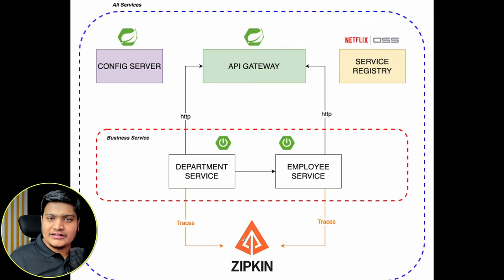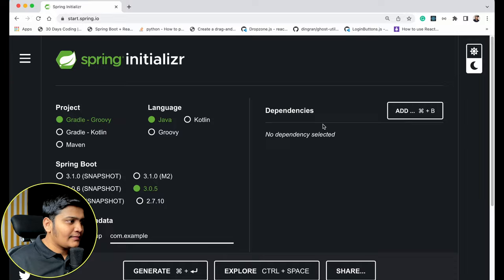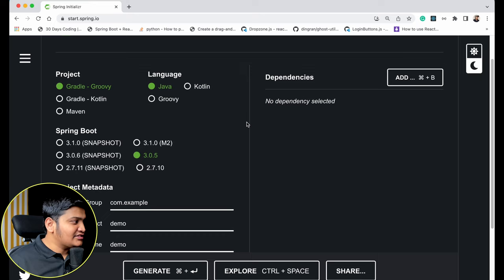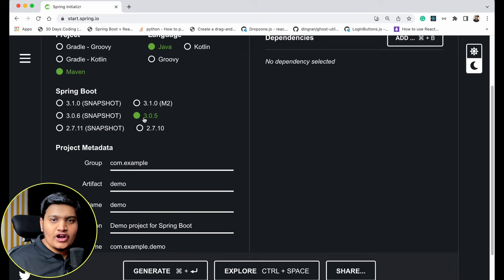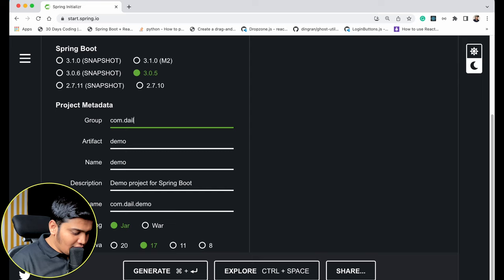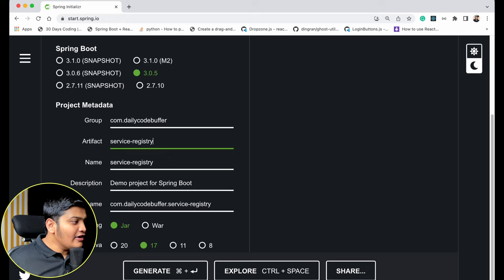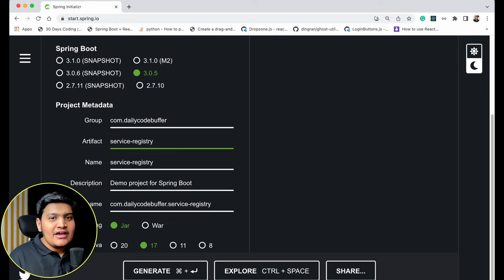Let's jump to Spring Initializr and create the Spring Boot 3 projects. I'll go to start.spring.io. We'll select Java, Maven project, and Spring Boot version 3.0.5. The group name is com.dailycodebuffer and the artifact name is 'service-registry'. First we are going to create the Service Registry, and once that is up we'll create Department Service and Employee Service to connect to it. Packaging is JAR and Java version is 17.